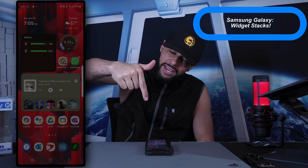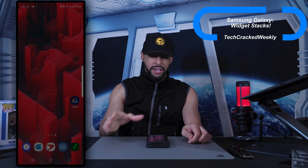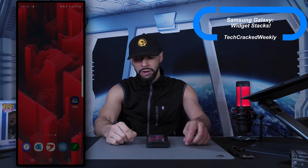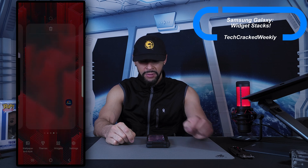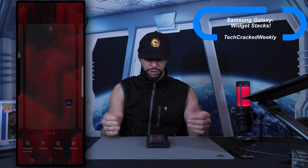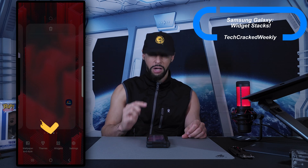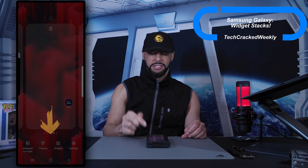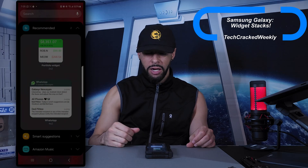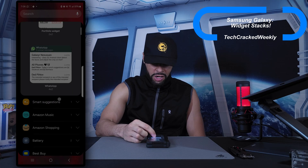Let's get into it. I'm going to swipe to an empty page — you can see it's pretty much empty with just an app icon. We're going to start by pressing and holding on this empty screen, and that's going to zoom out on the whole screen and bring up a menu at the bottom with options: wallpaper and style, themes, widgets, and settings. We're going to go with widgets and tap on that option, which brings up a new page with a list of widget options.